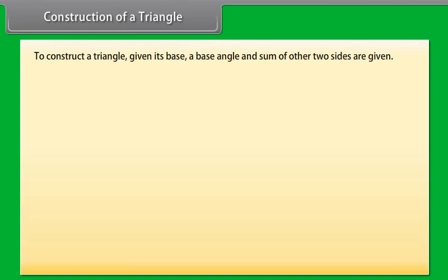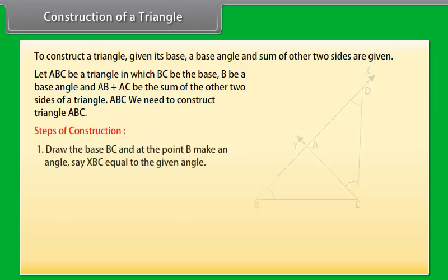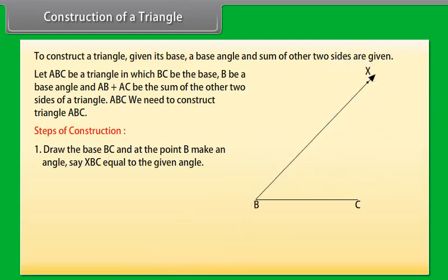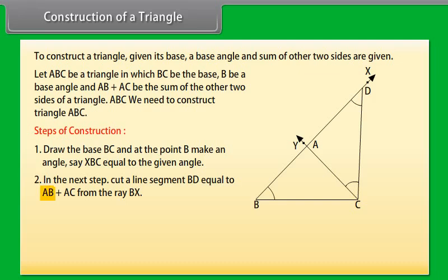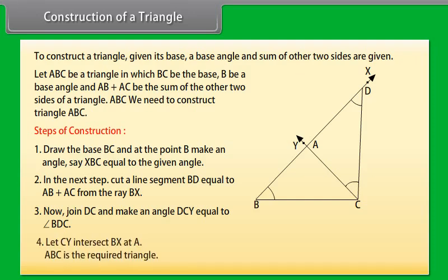To construct a triangle, given its base, a base angle, and the sum of the other two sides: let ABC be a triangle in which BC is the base, B is a base angle, and AB plus AC is the sum of the other two sides. Draw the base BC and at point B make an angle XBC equal to the given angle. Cut a line segment BD equal to AB plus AC from ray BX. Join DC and make an angle DCY equal to angle BDC. Let CY intersect BX at A. Then ABC is the required triangle.